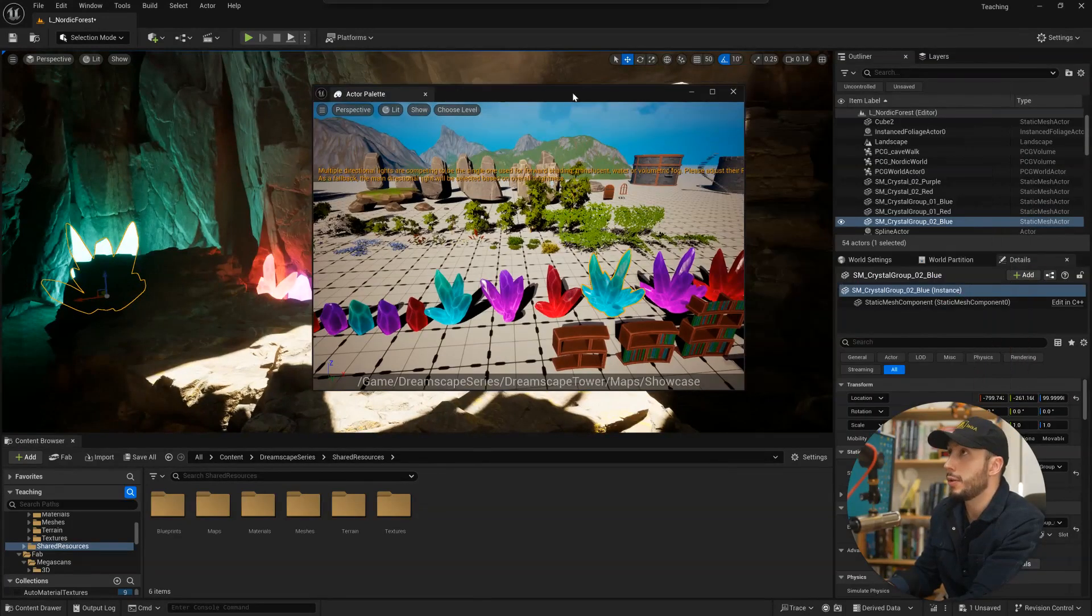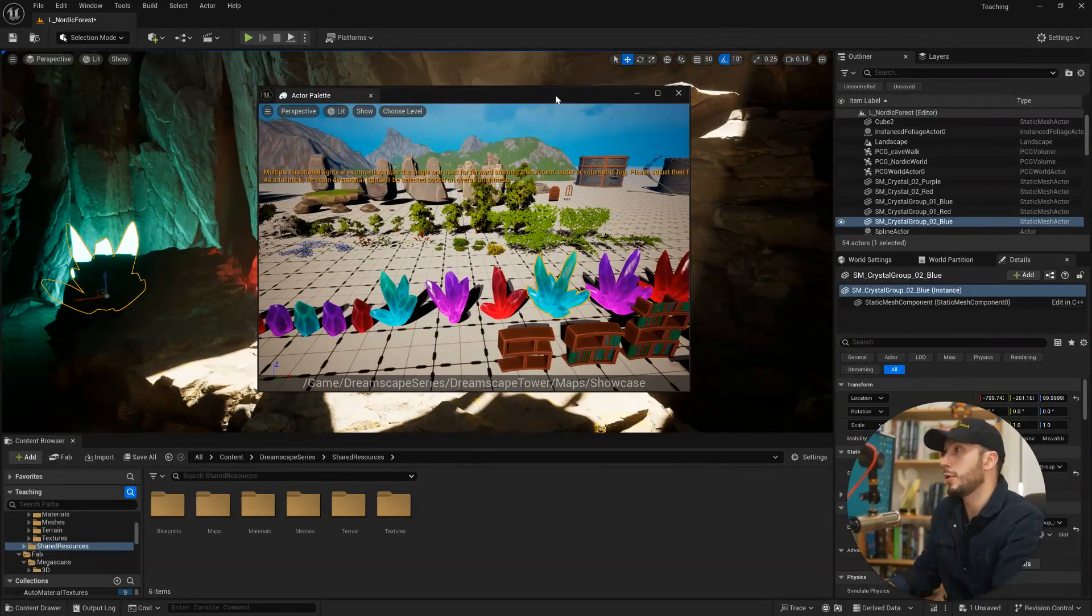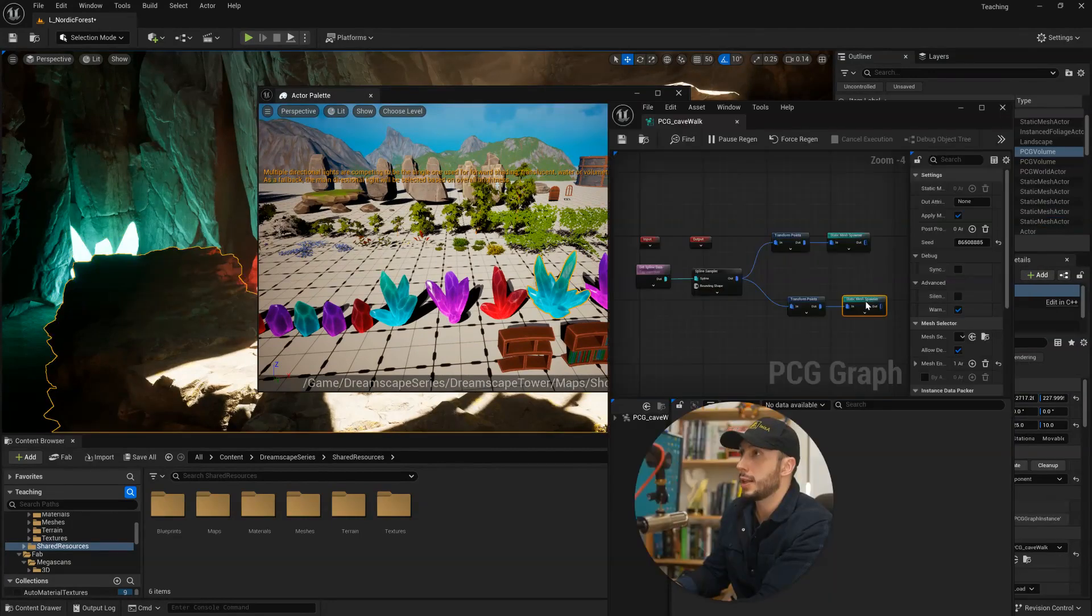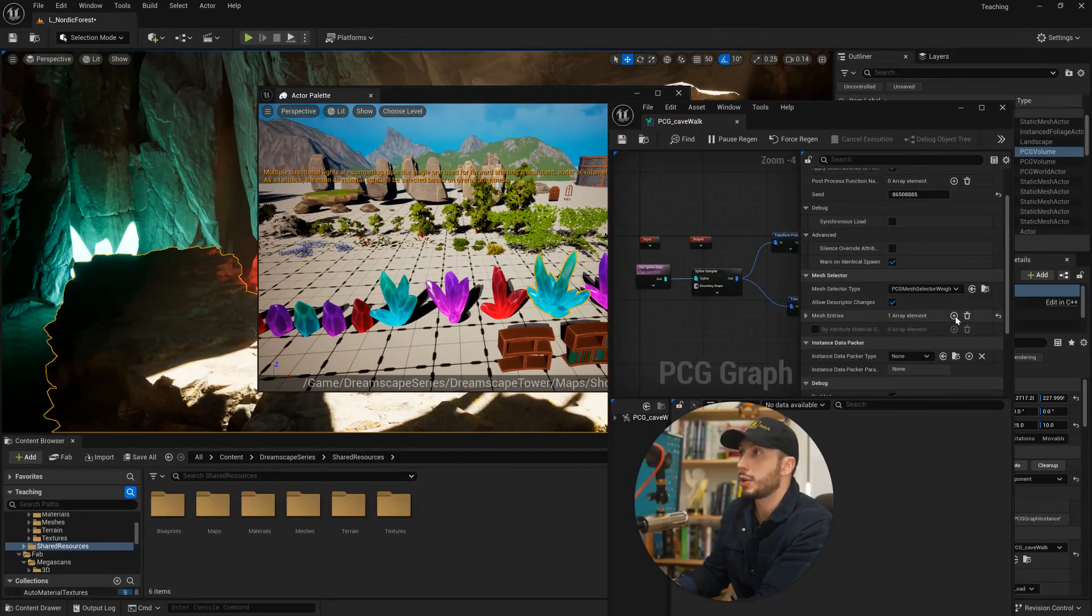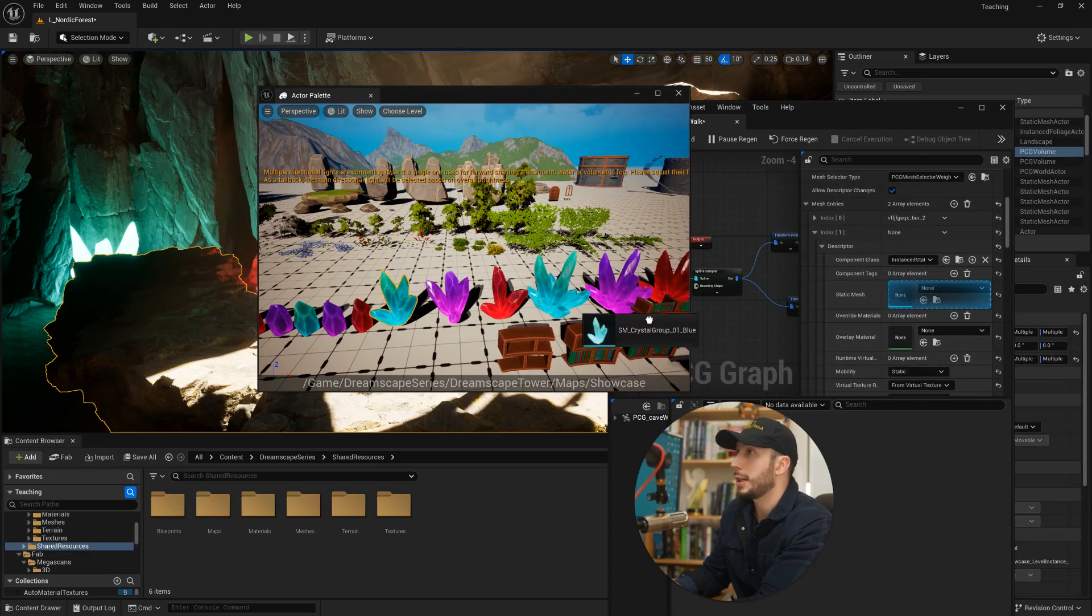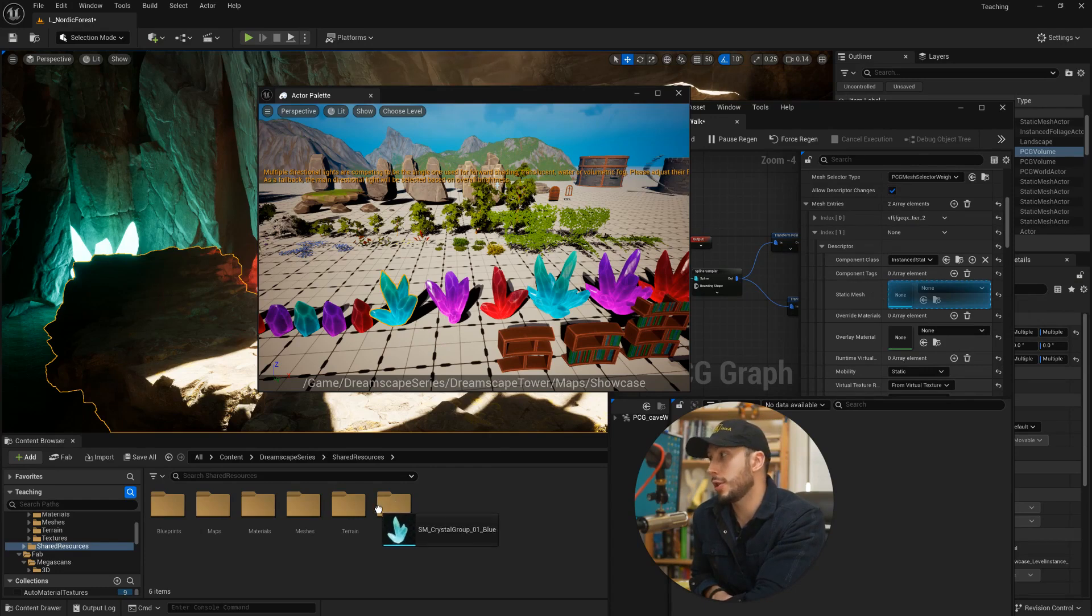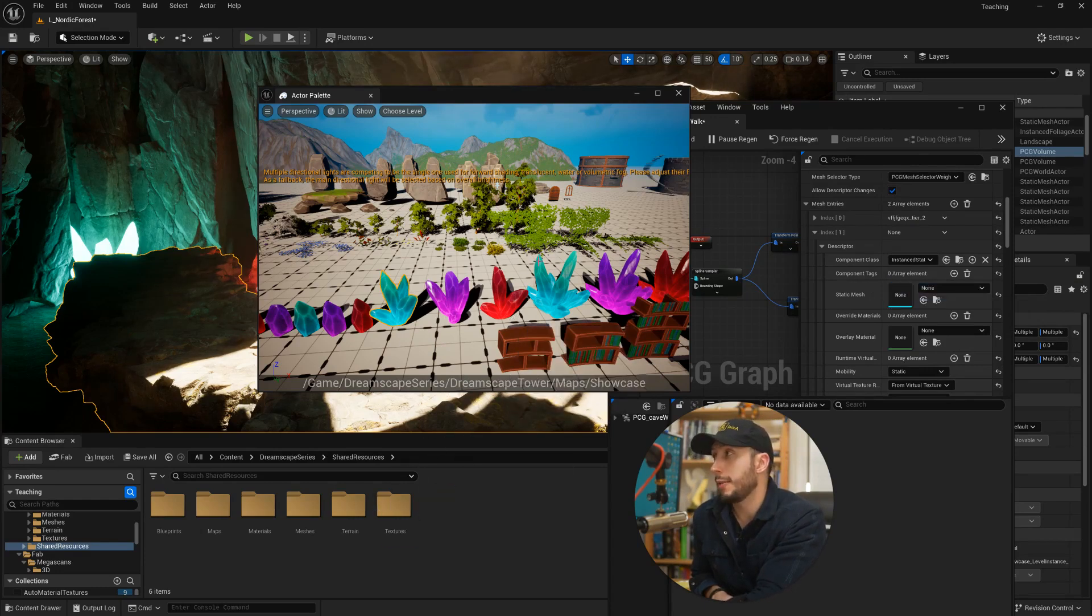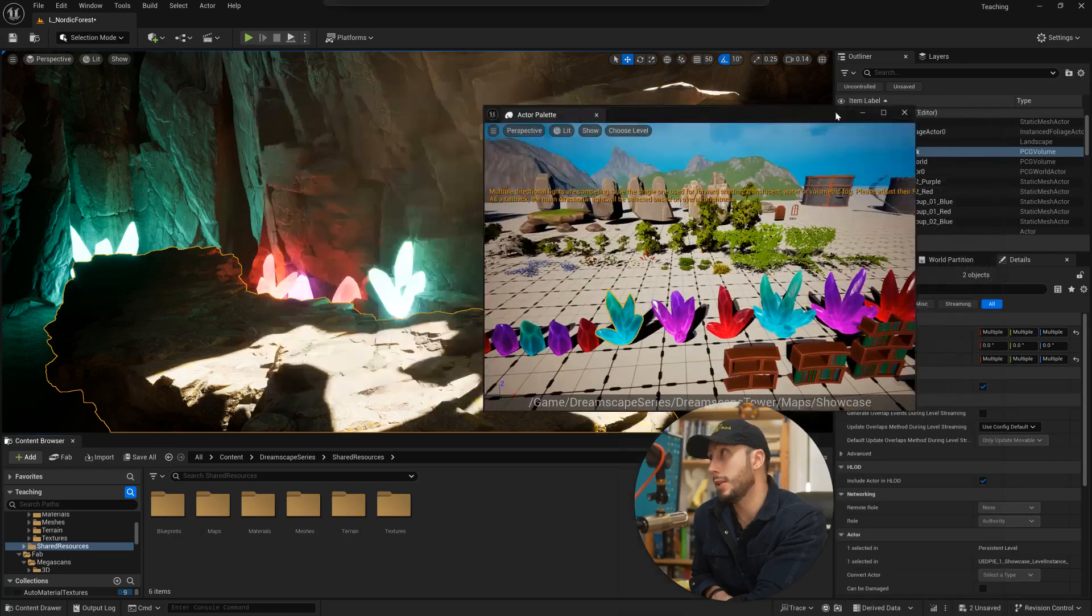And also this works in a PCG graph. So if you had a PCG graph and we have a static mesh spawner and we wanted to add a new mesh here under the descriptor by clicking this, I could go ahead and drag it into the static mesh input. It's literally just like dragging an asset from your content browser, just it's coming from this level window.